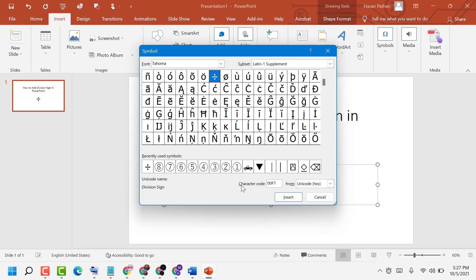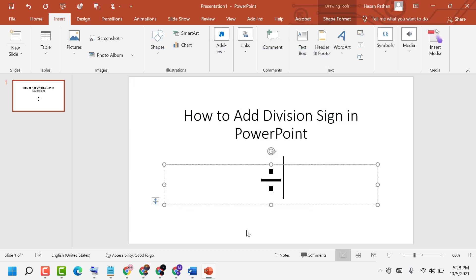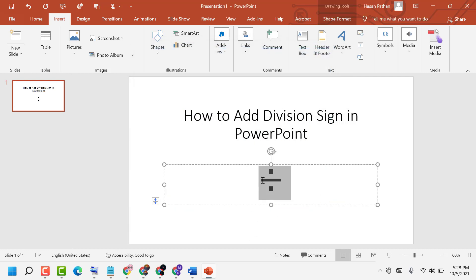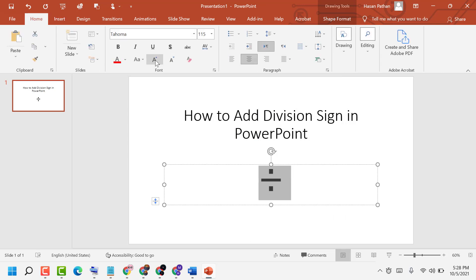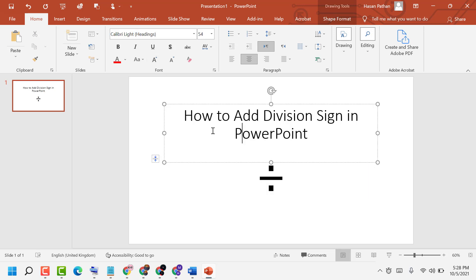or easily enter character code 00F7. Hopefully you liked this video, thanks for watching. By these simple and easy steps we can add a division sign in PowerPoint, thanks for watching.